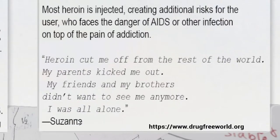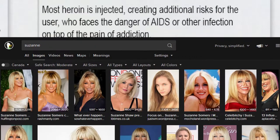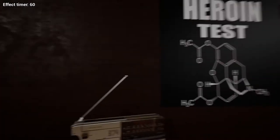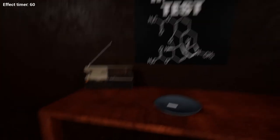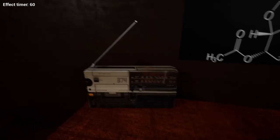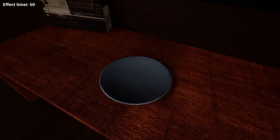Heroin cut me off from the rest of the world. My parents kicked me out, my friends and my brothers didn't want to see me anymore. I was all alone — Suzanne. This isn't a clean test because if the music is sped up I might already be on something. Is this what music sounds like to people who are addicted to heroin and then they need their next fix?